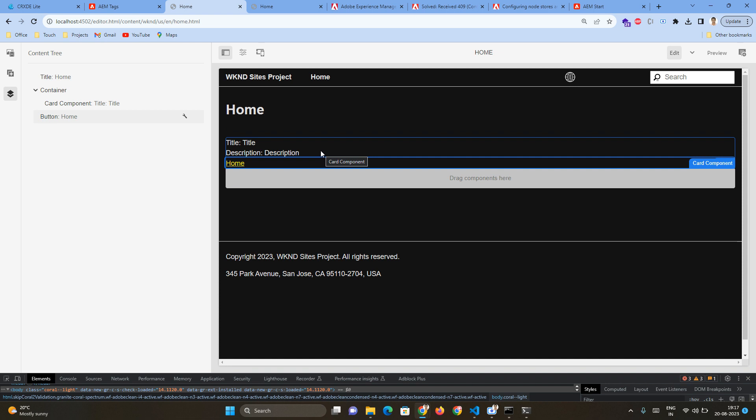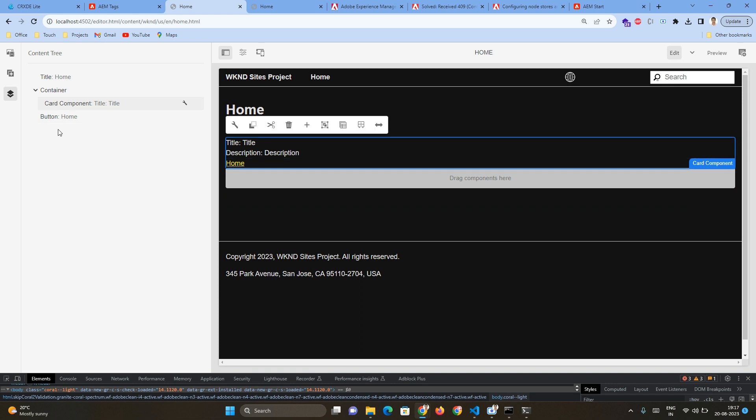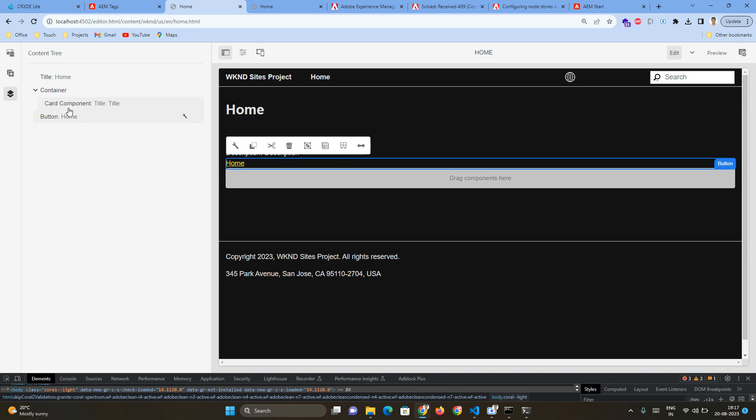Now there is one issue with this - when I added the button component inside card component, the button component is actually appearing outside. In my next video I'm going to tell how this button component we can put it a little inside, and it should look something like how our card component is appearing inside the container. The indentation in the content tree should be proper.